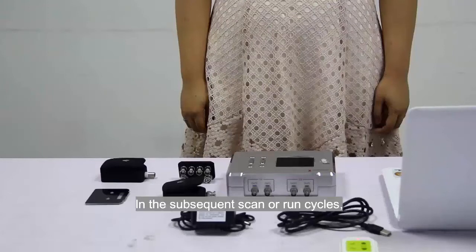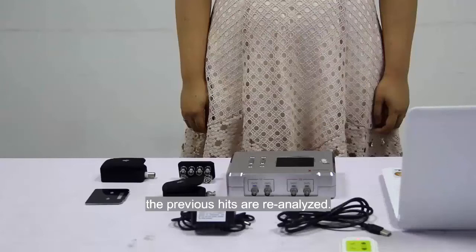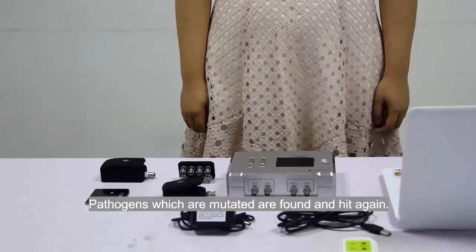In the subsequent scan and run cycles, the previous hits are re-analyzed. Pathogens which are mutated are found and hit again.